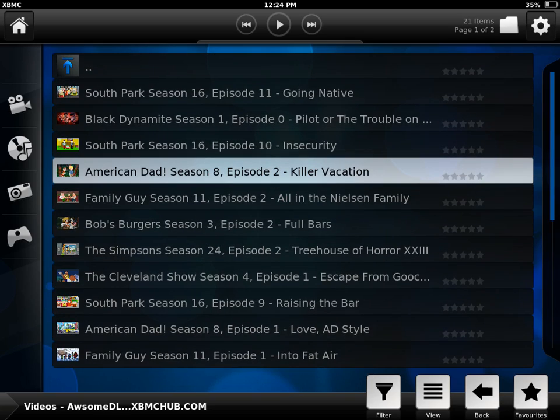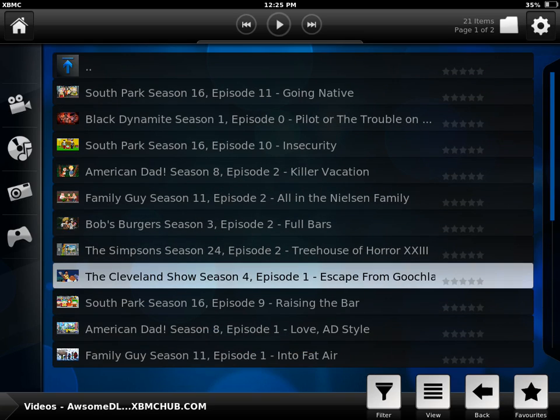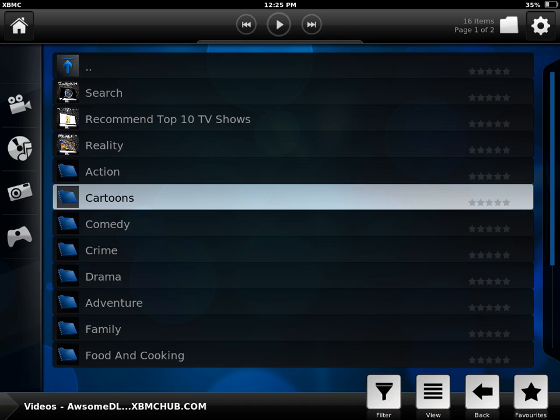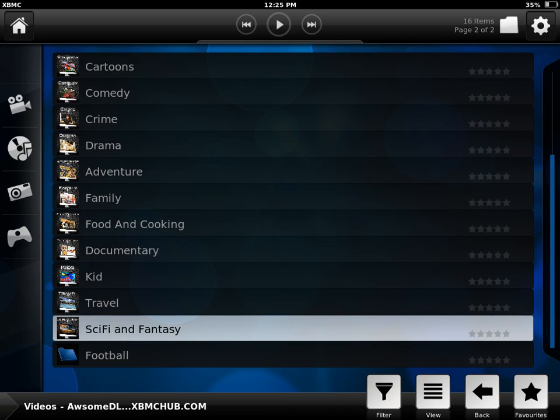So there you go guys. That's how you add AwesomeDL to watch your favorite shows on your iPad with XBMC. Thank you for watching. See you guys next time.